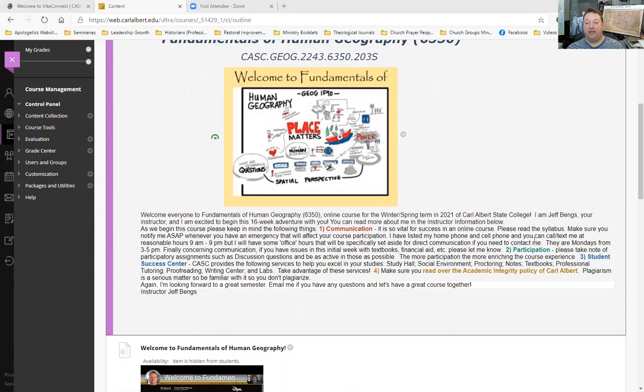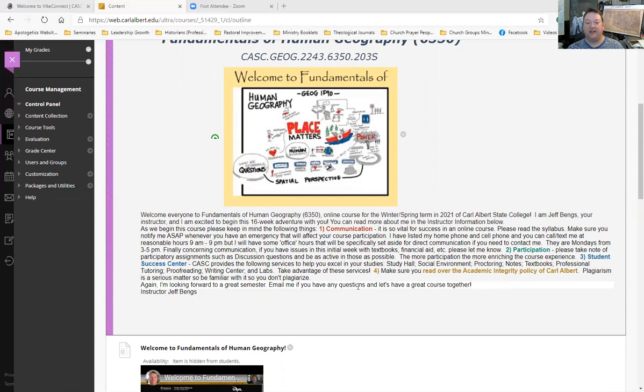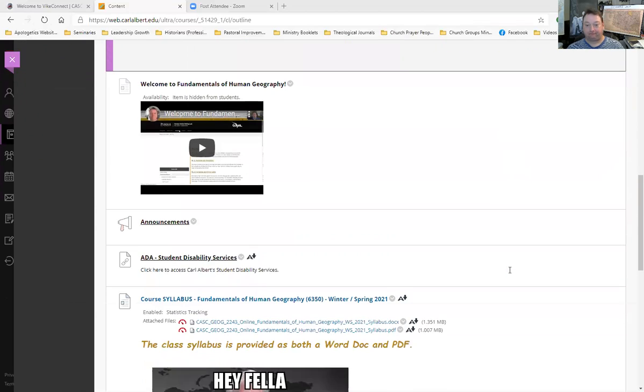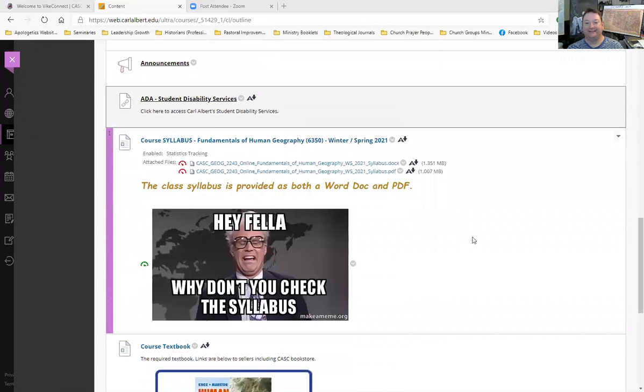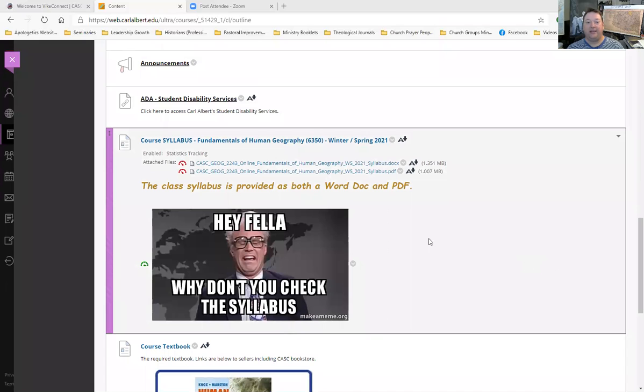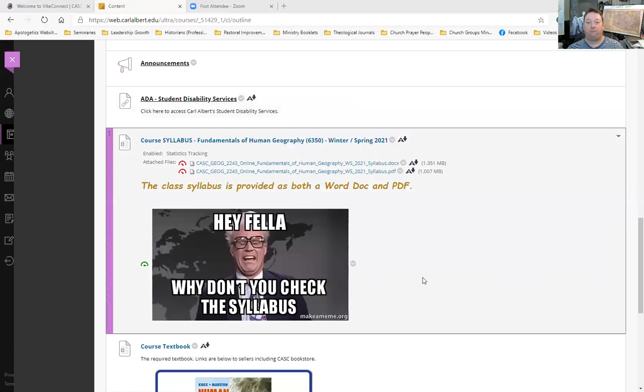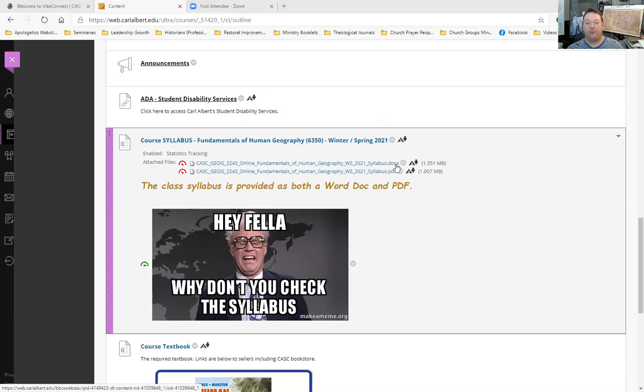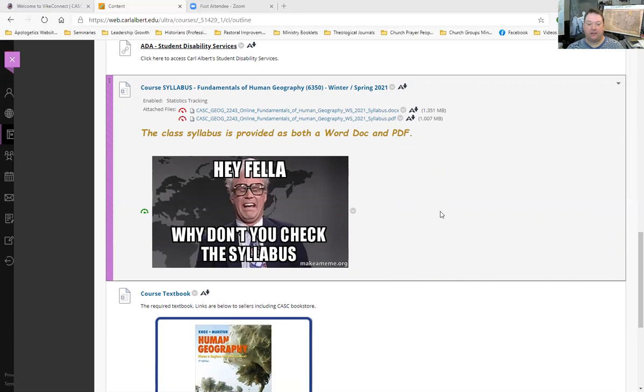The big CASC online logo was right there. And there's my welcome message in print. Please make sure you read this and look at the four main things: Communication, participation, student success center, and make sure you read over the academic integrity policies of Carl Albert. They're all in different colors for ease of finding. Isn't that nice?